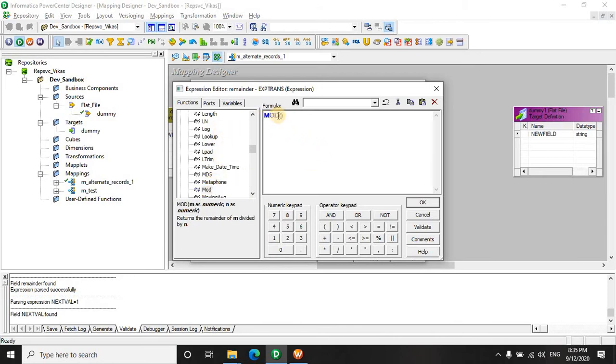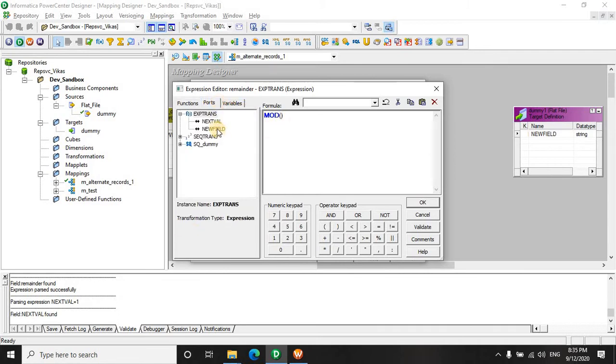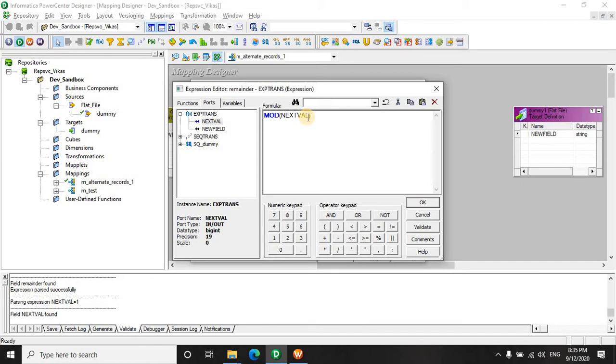So we will rename this as remainder and do the calculation in this expression. Now you see we are going to use the mod function. What does mod do? Returns the remainder of m divided by a number n. So we are going to take the remainder of the next value, that is the sequence of the numbers. We are going to use 1, 2, 3, 4.